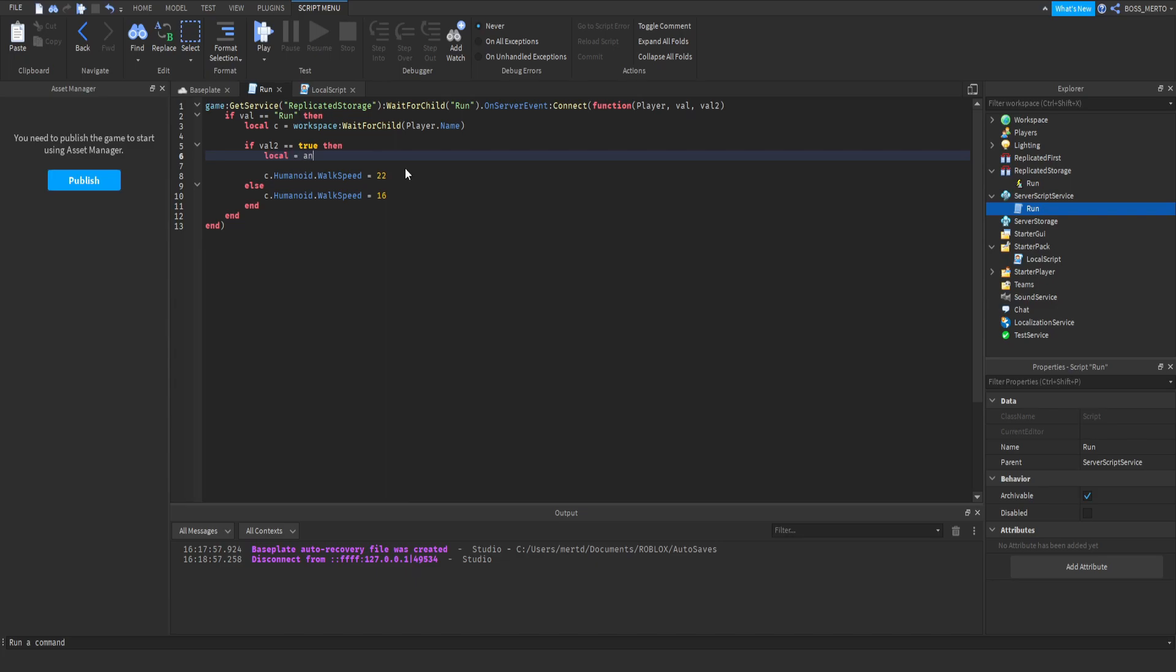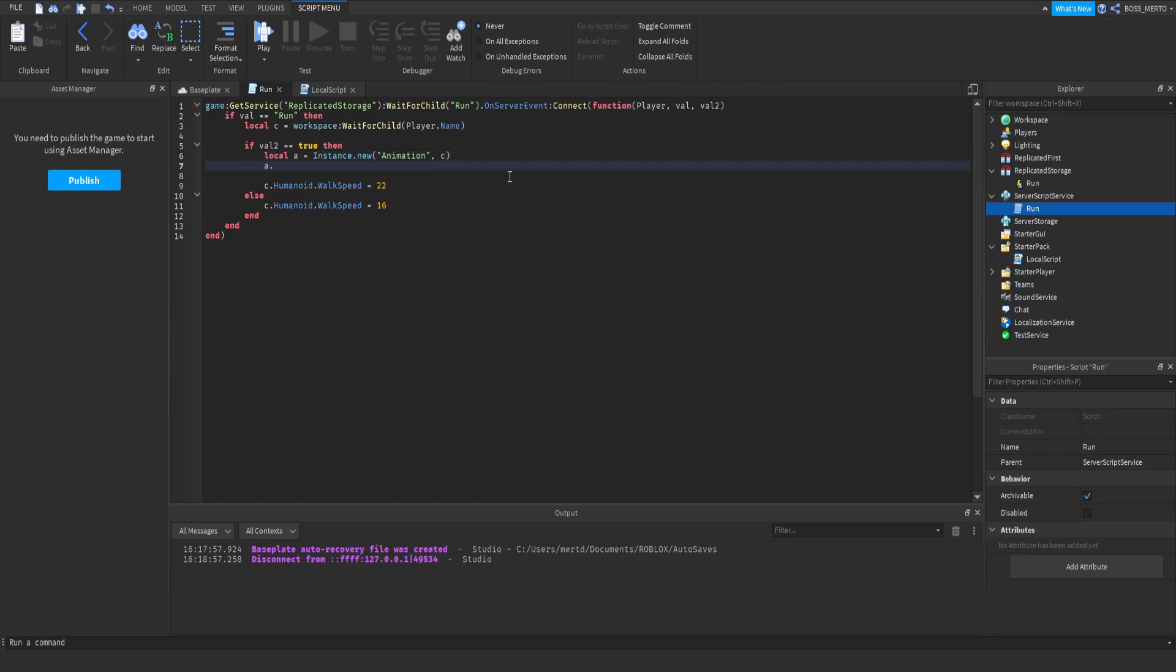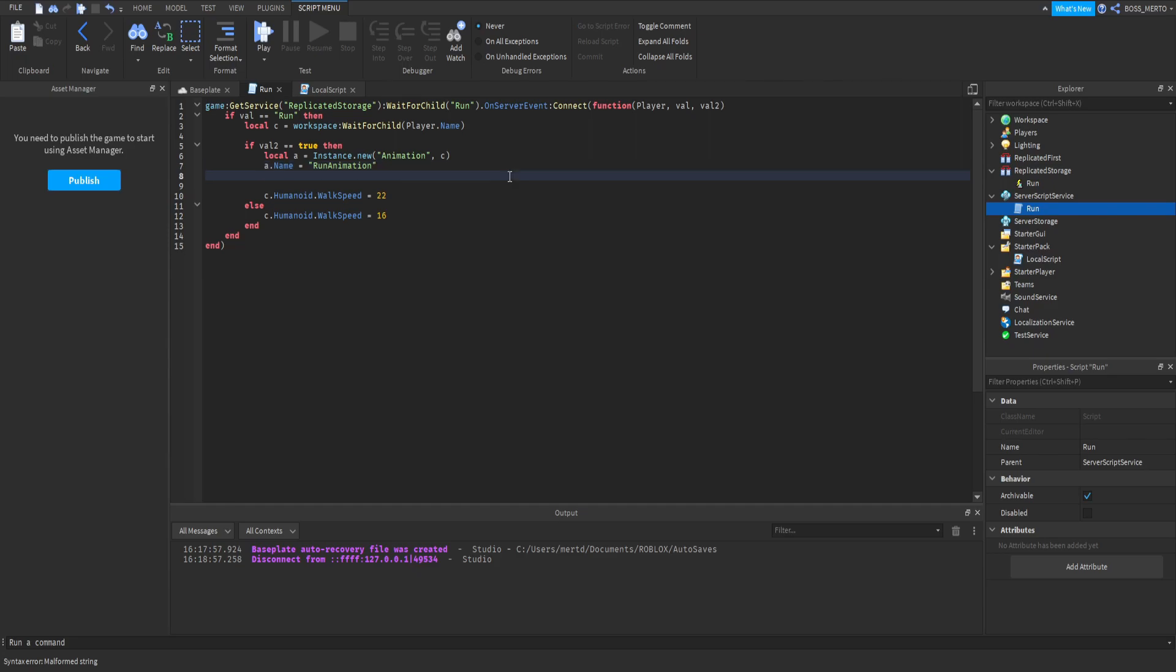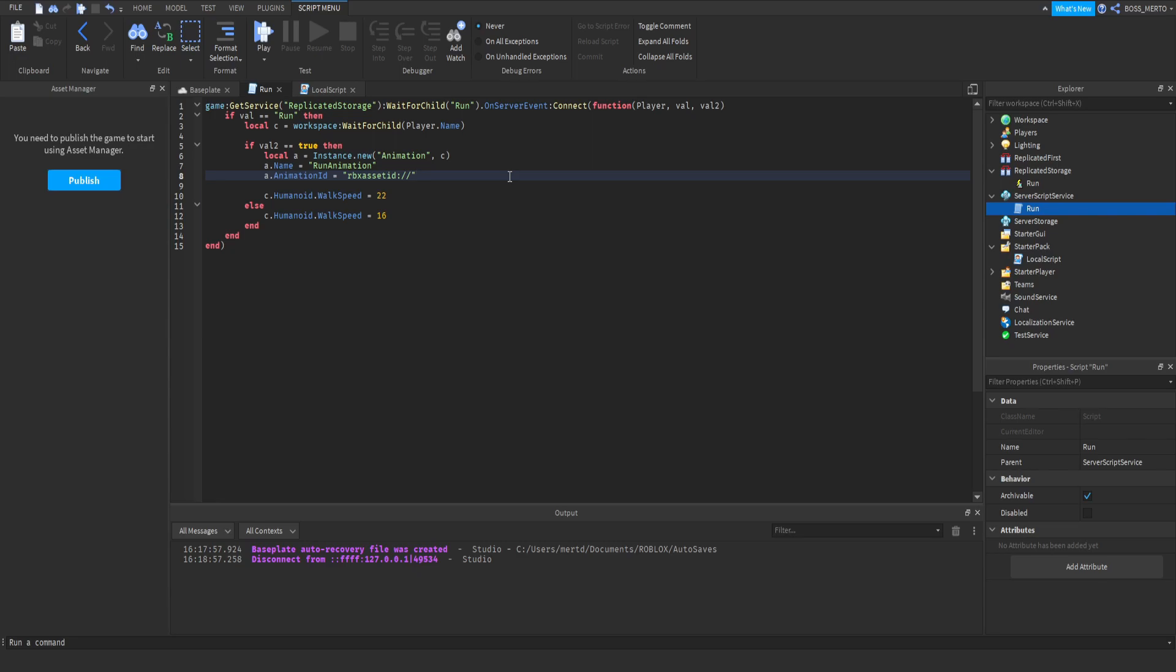We can create a new variable which is going to store an animation. Instance.new, we are creating a new instance which is going to be an animation and which is going to be inside of our character. We are going to call this animation runAnimation. We are going to assign an animation ID to it. I'm going to say it right now, I'm not going to show you how to animate this stuff. I'm only going to show you how to implement an animation to this run system.